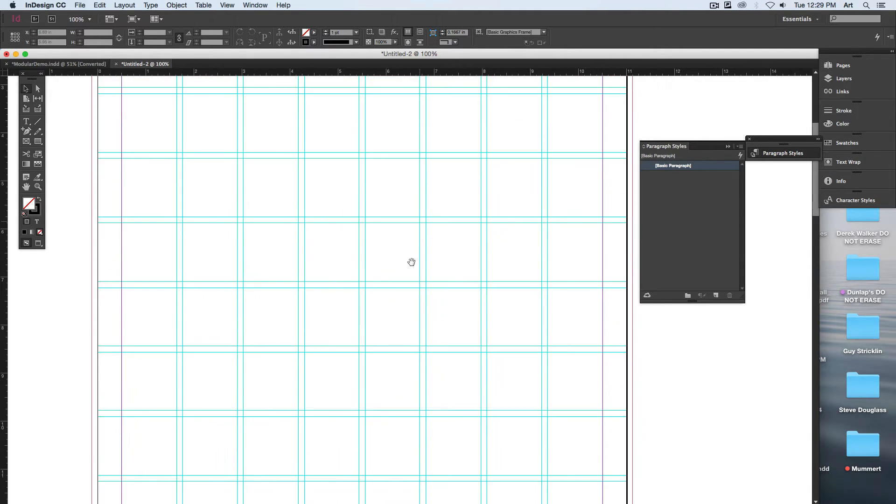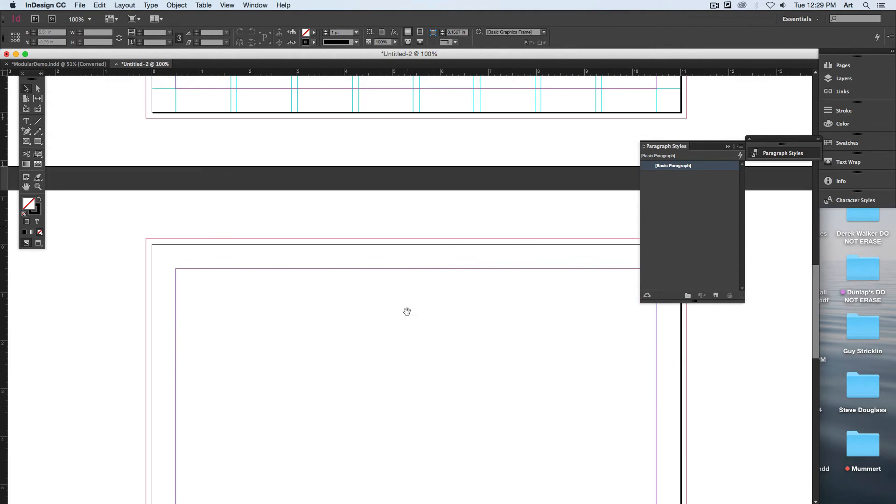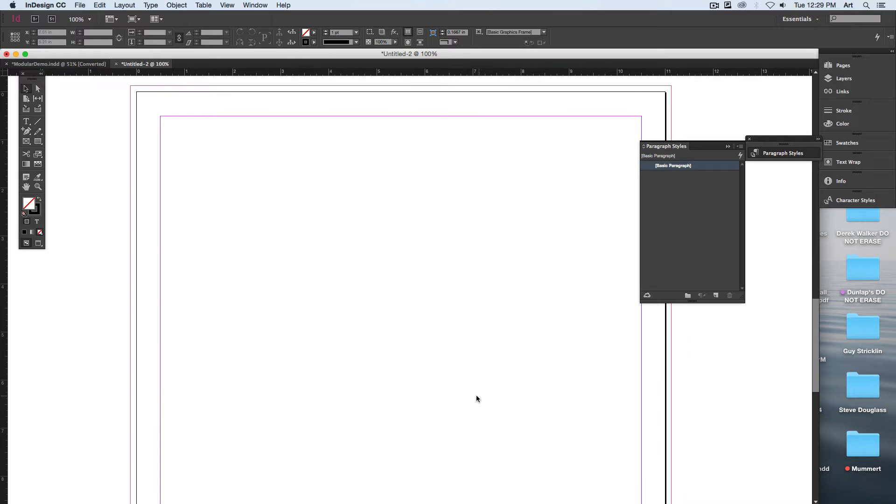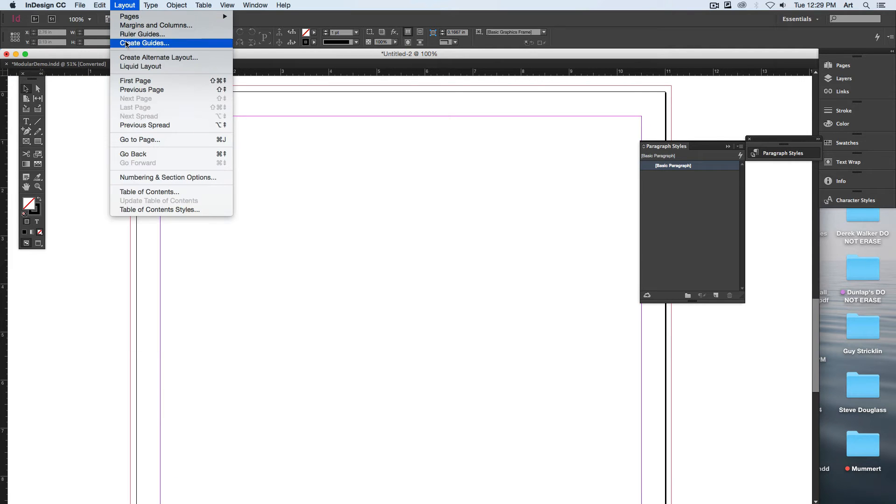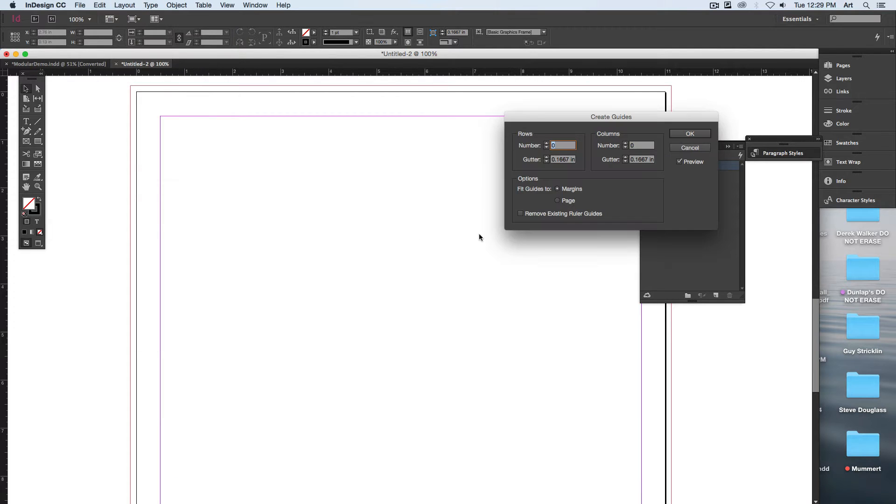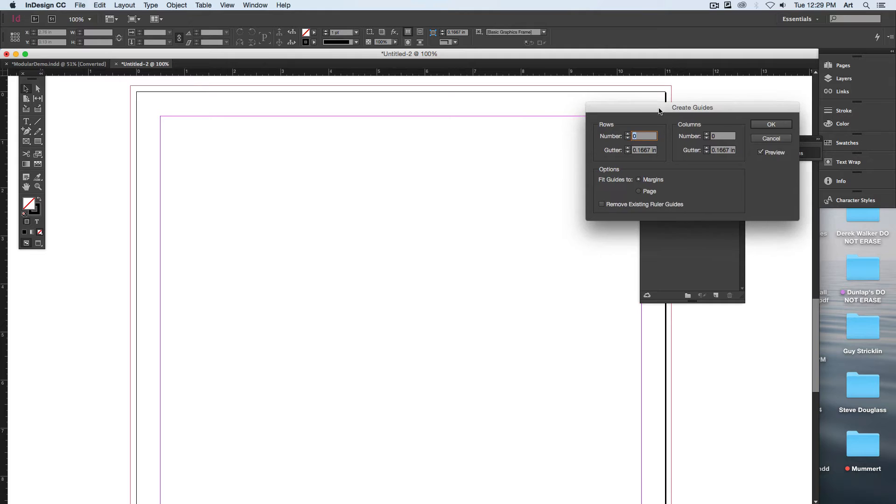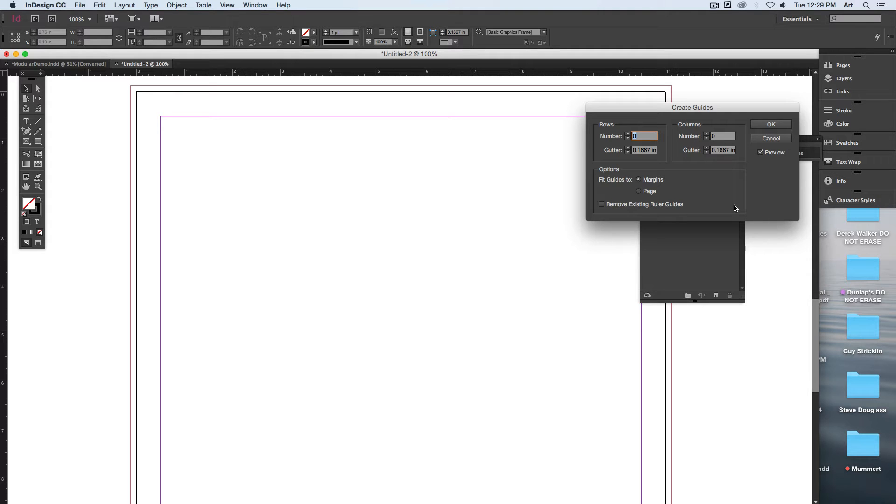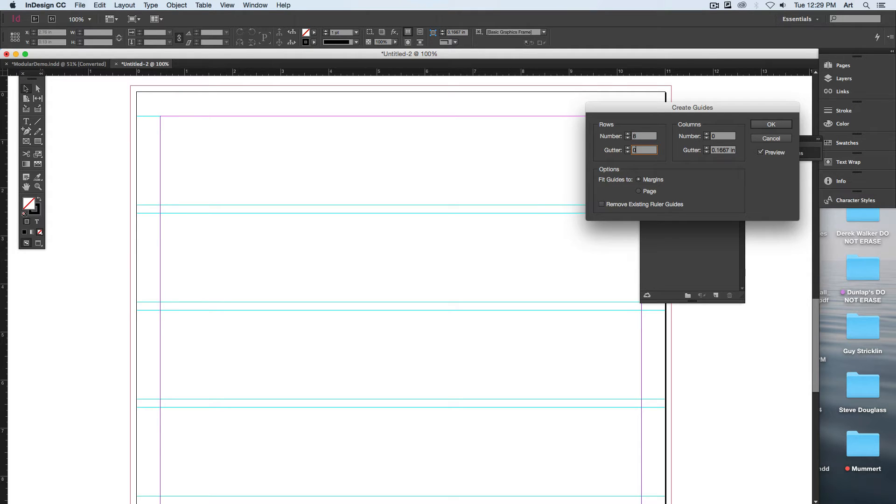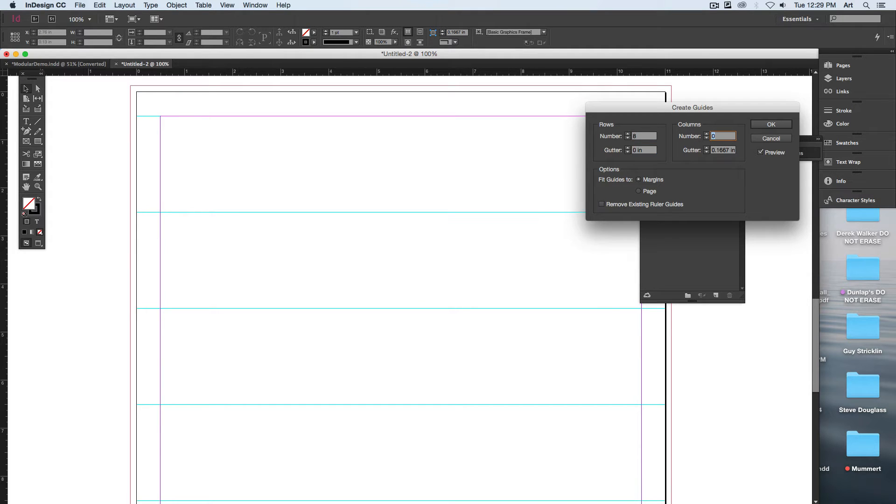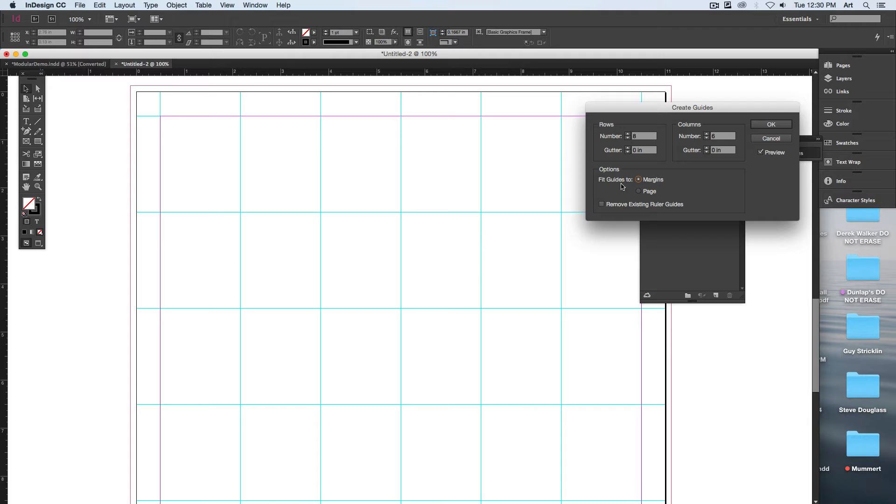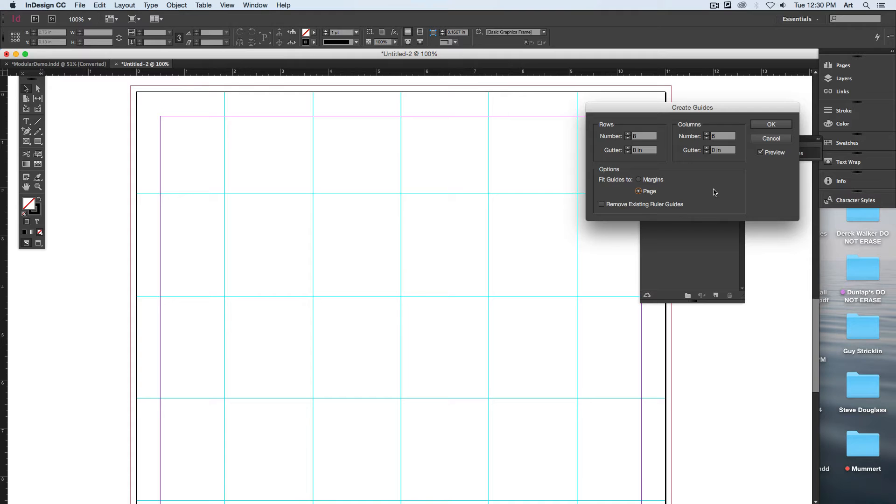For the second page, we'll move down to page two. Create new guides. By the way, you can remove the existing guides or you can make guides on top of guides, which actually comes in handy as well. But for the second page, we'll do an 8 by 6 with the gutter of zero. Once you set your gutter to zero, it's just the solid straight lines. For this one, we're going to set it to the page.